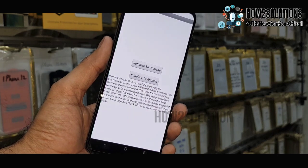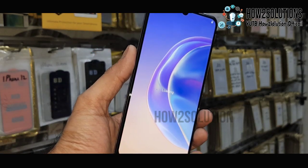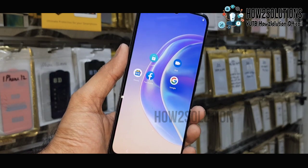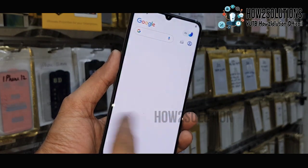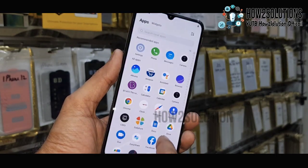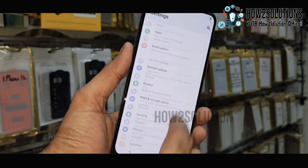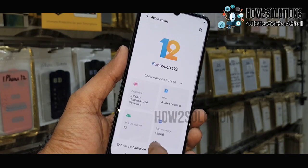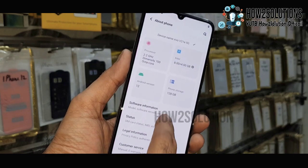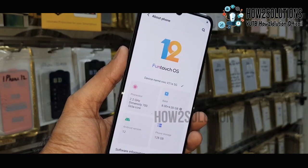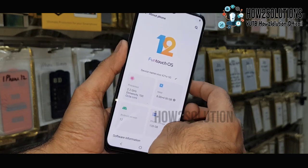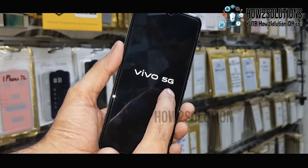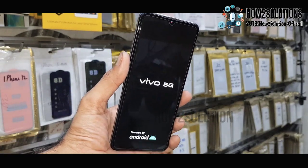Initialize to English. We have successfully bypassed our FRP lock. Now we can reset or reboot our device and it will not ask for any Gmail account. This is Android 12 on the Vivo V21E 5G, and this solution will also work on other devices. We can restart and it will not require Gmail or factory setup after reset.